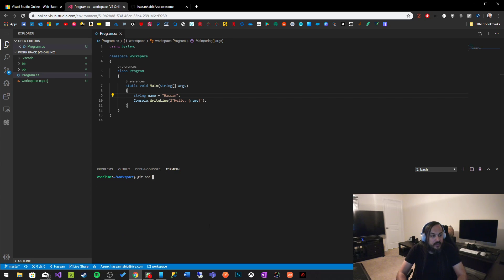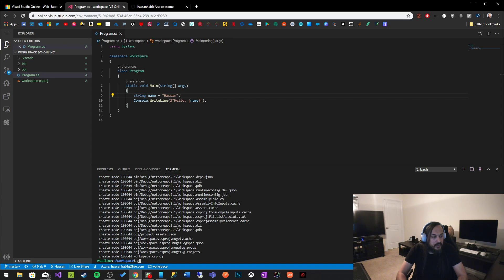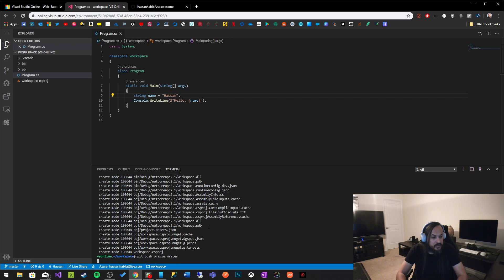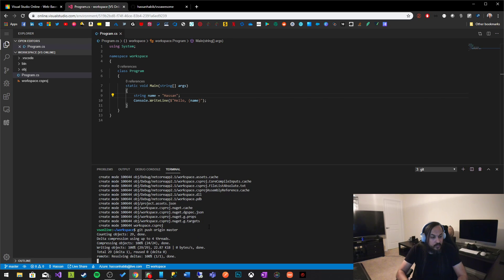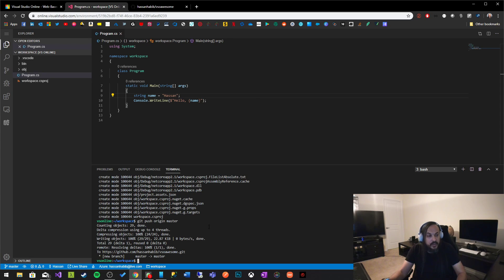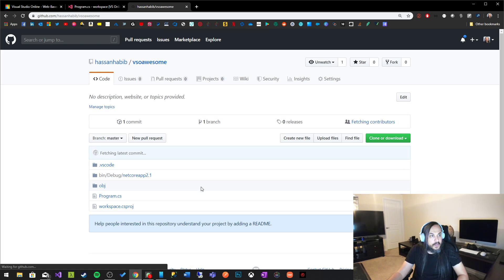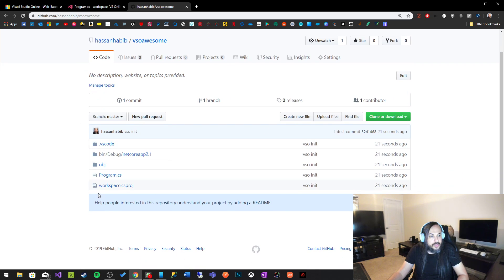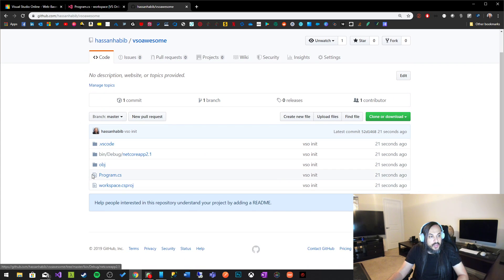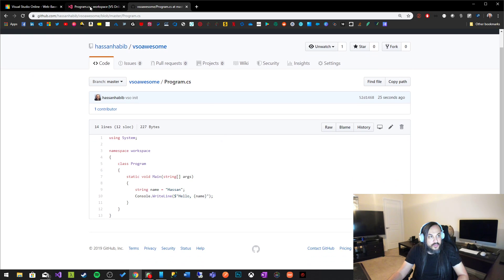So now let me commit that code. Git add and then git commit dash M. VSO init. Just commit and then git push origin. Let's see. Origin. It doesn't autocomplete for me which really sucks. But here we go. Git push origin master. When I push that code from the development environment technically speaking it should show up in here. So if I refresh that page my code should show up in here. Here's my code right here. If I go to program.cs it will say. So as you can see here from the IDE I can so easily.